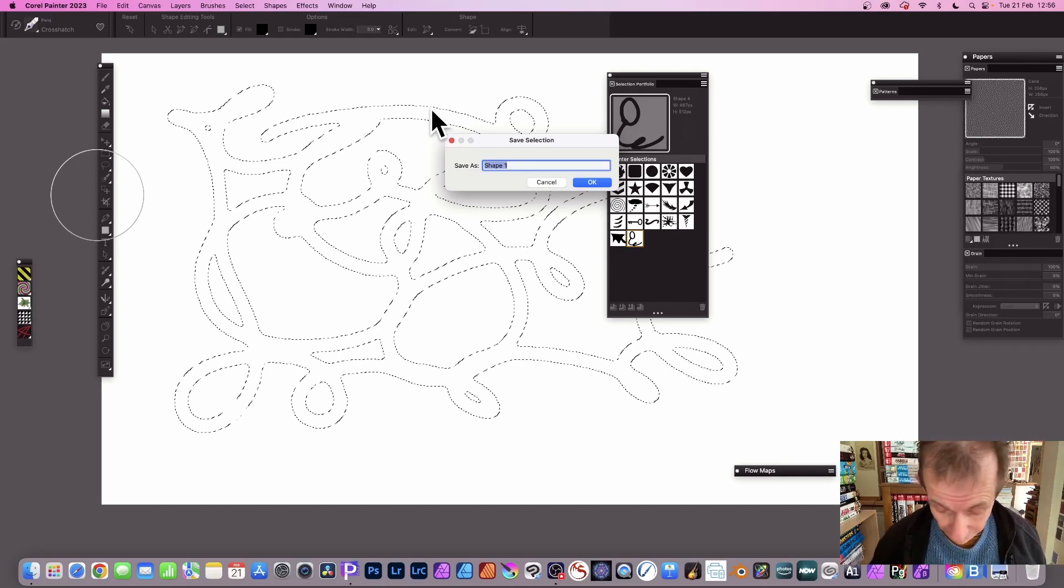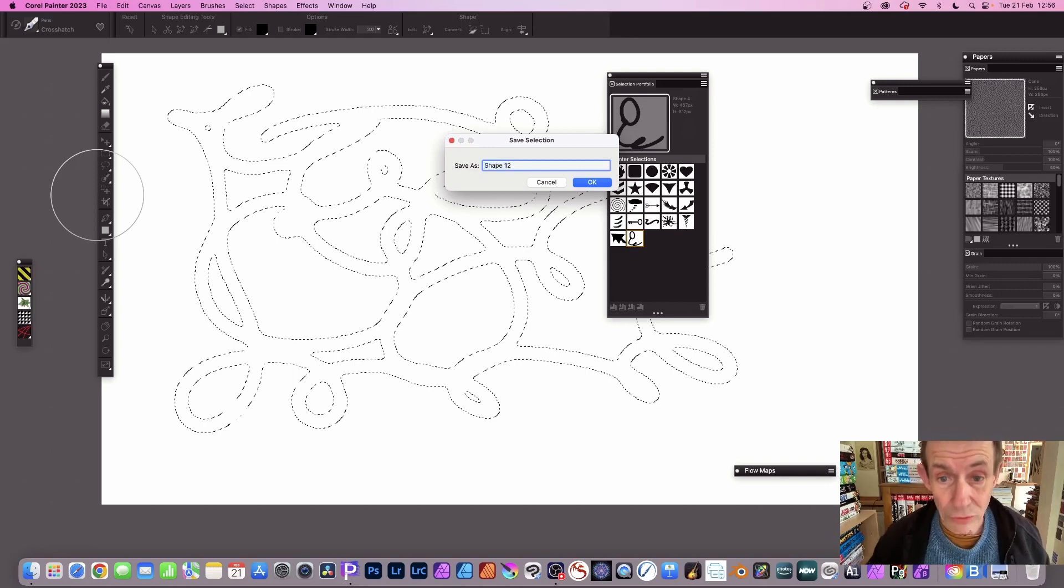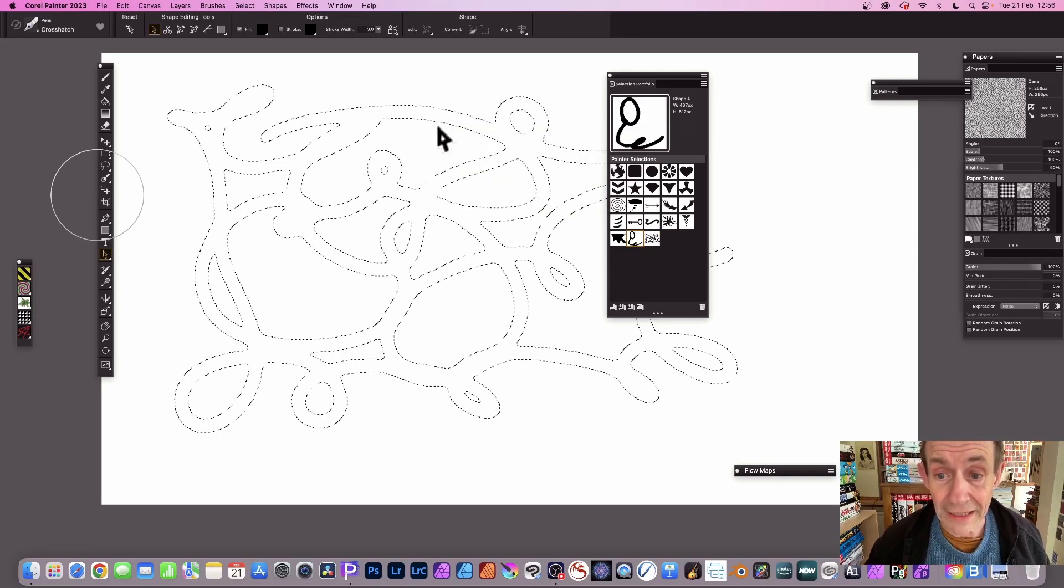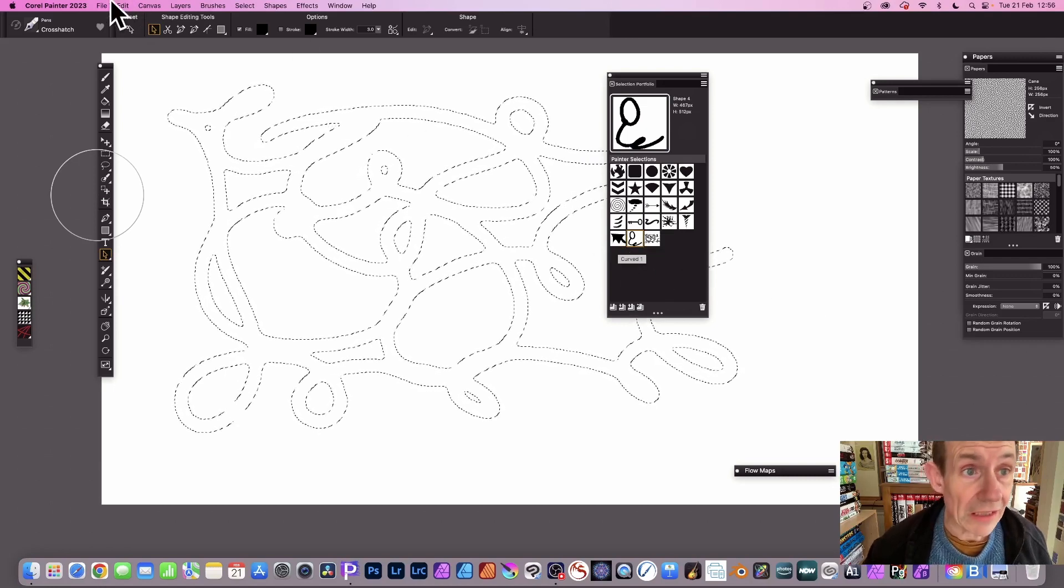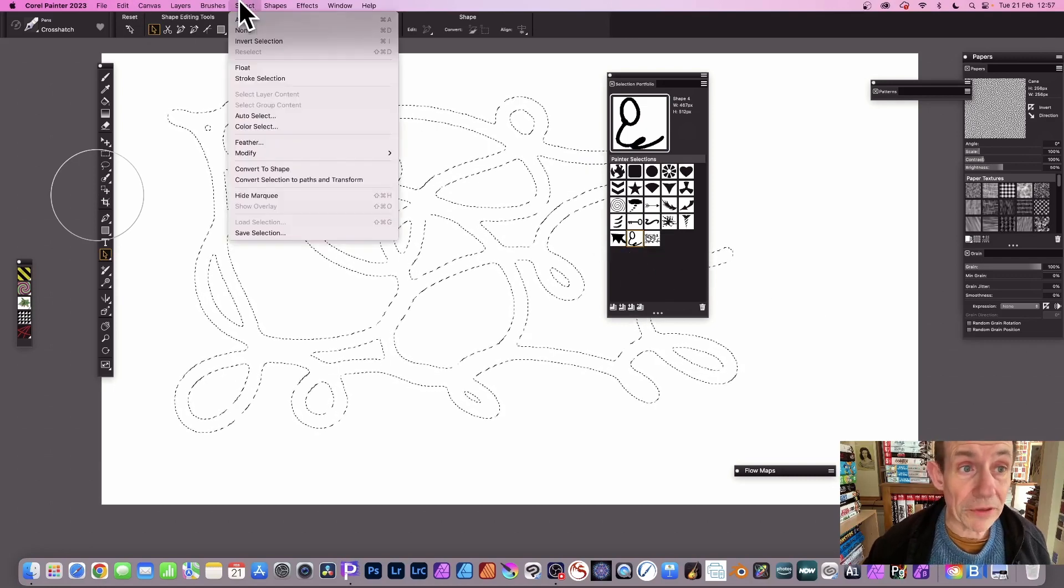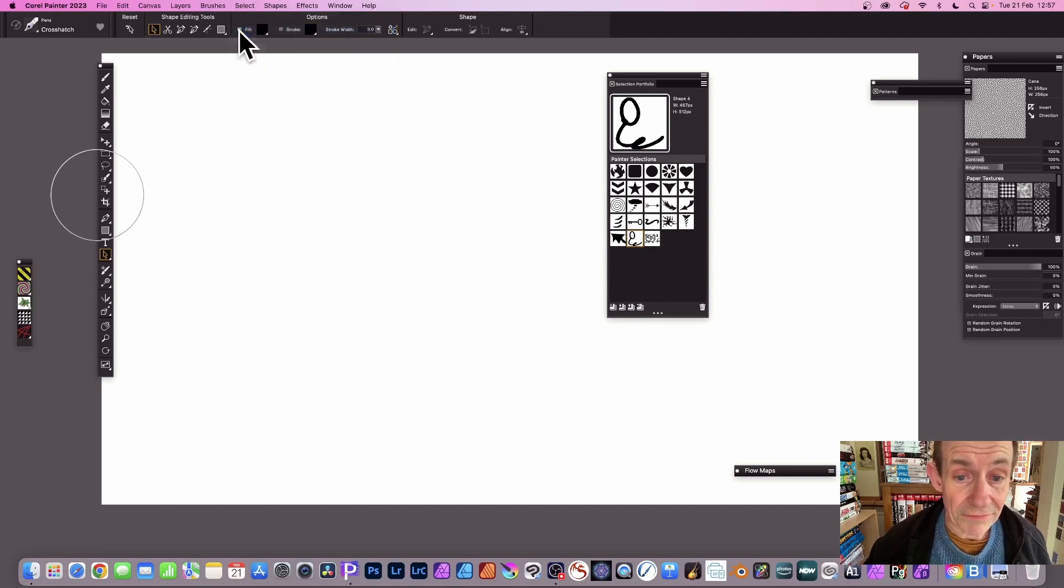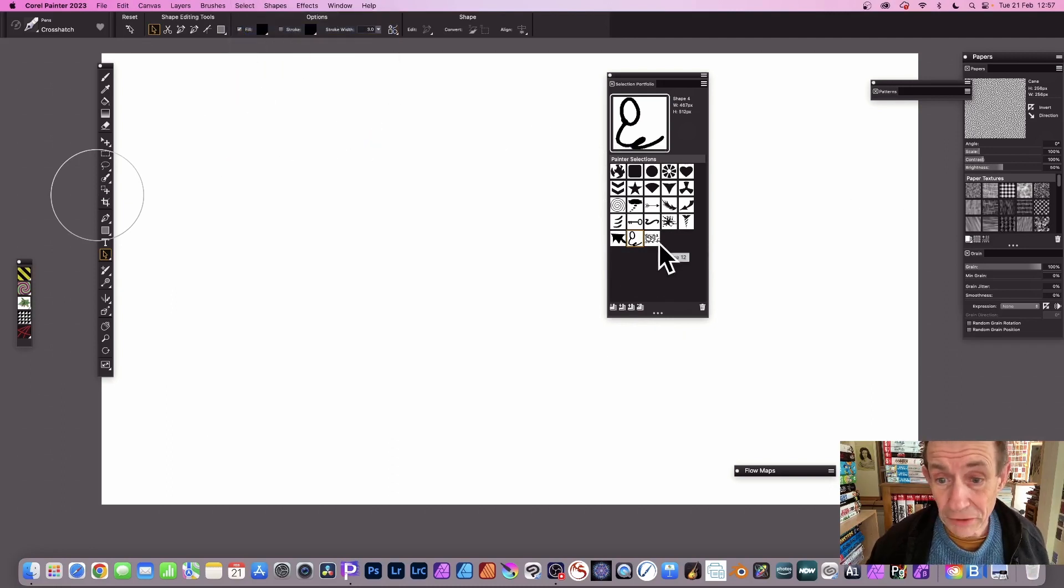So let's just call it shape one or shape two or whatever or 12, click ok and now you can see you've got your design there. Any point you go to select and none, so you've got no selection.